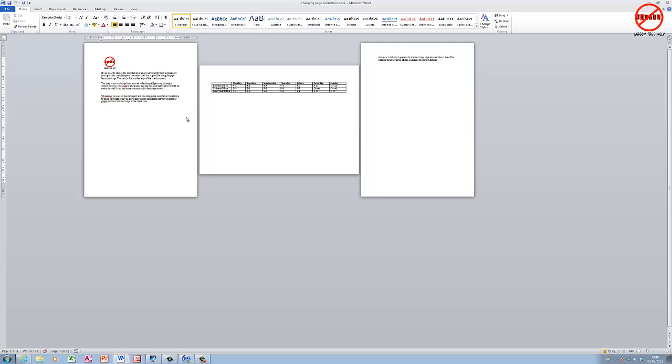As you can see, I'm here in Word and I've zoomed out so you can see all three pages in this document. Working from left to right is one, two, and three. What you might notice that's a bit different about this is...